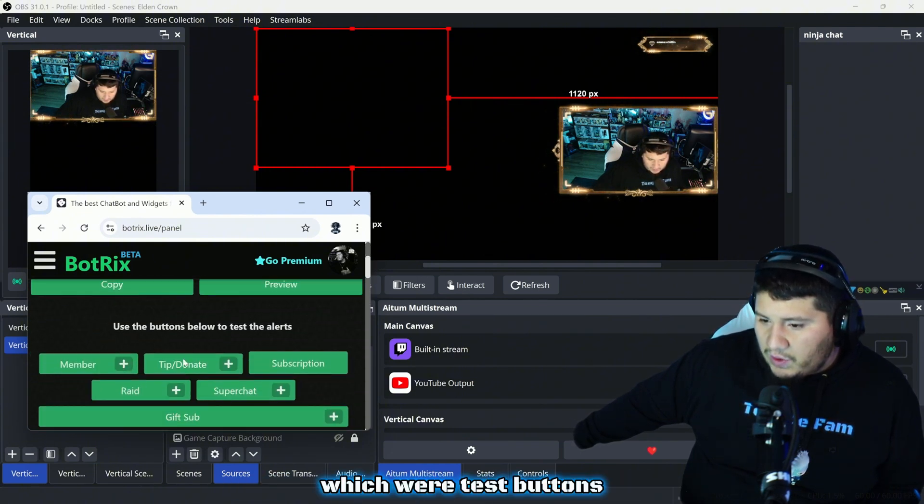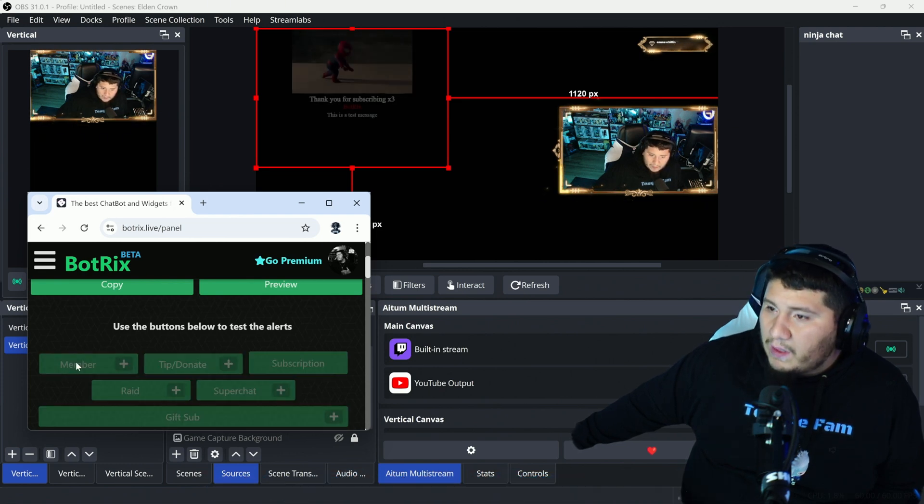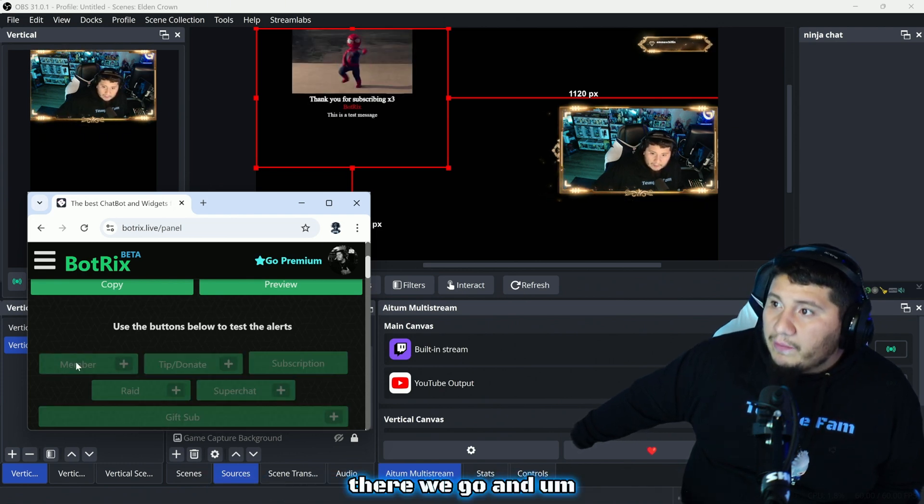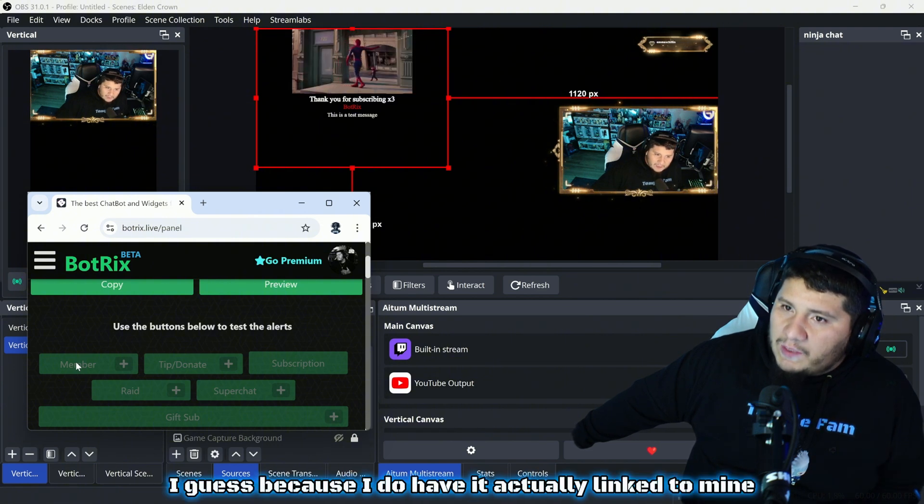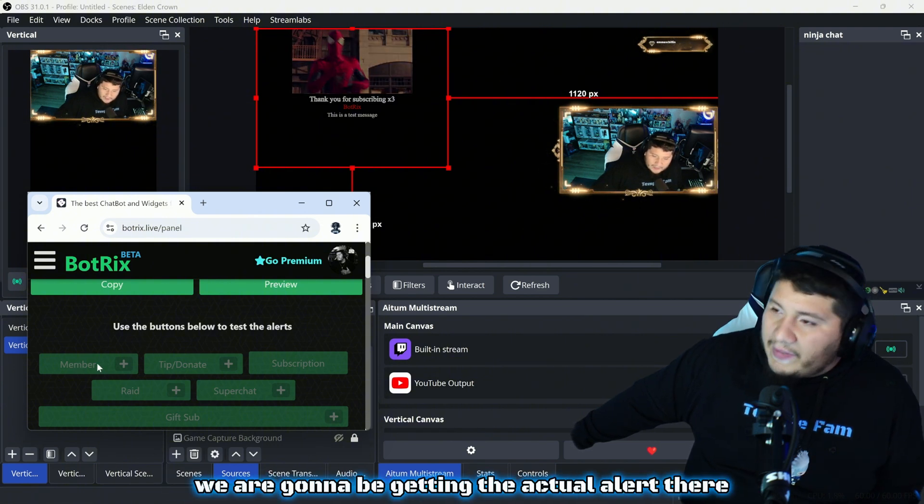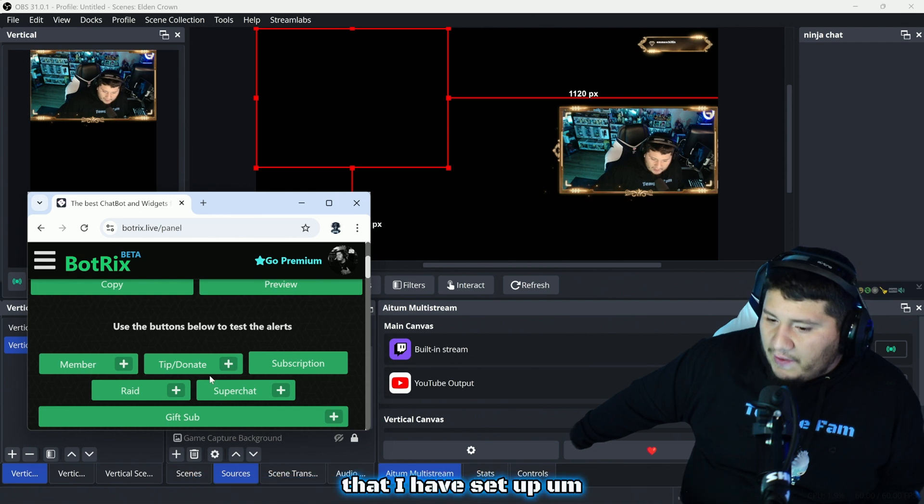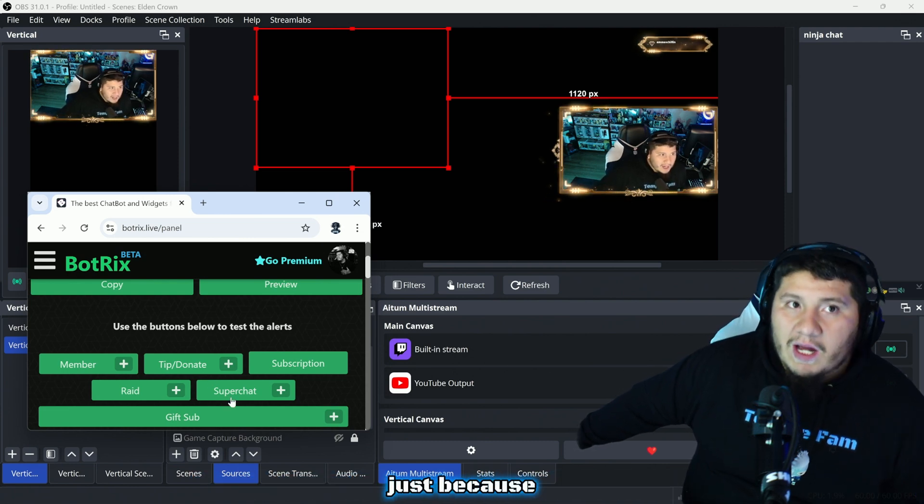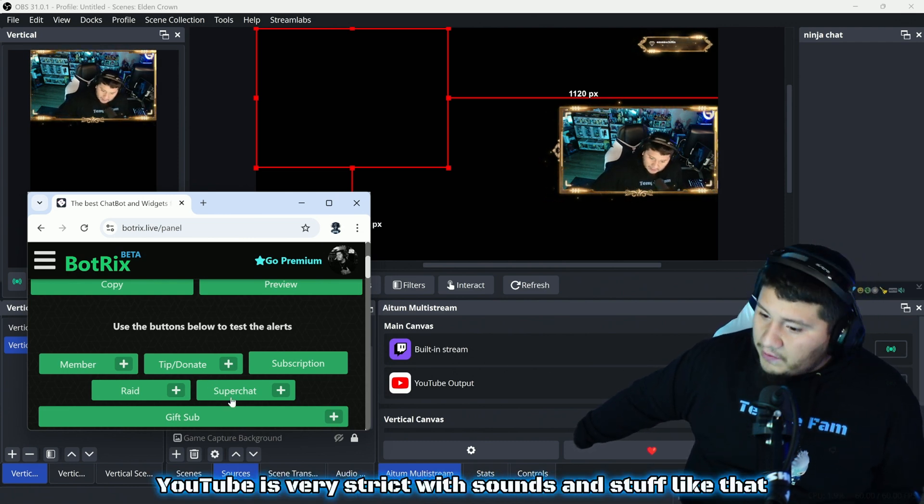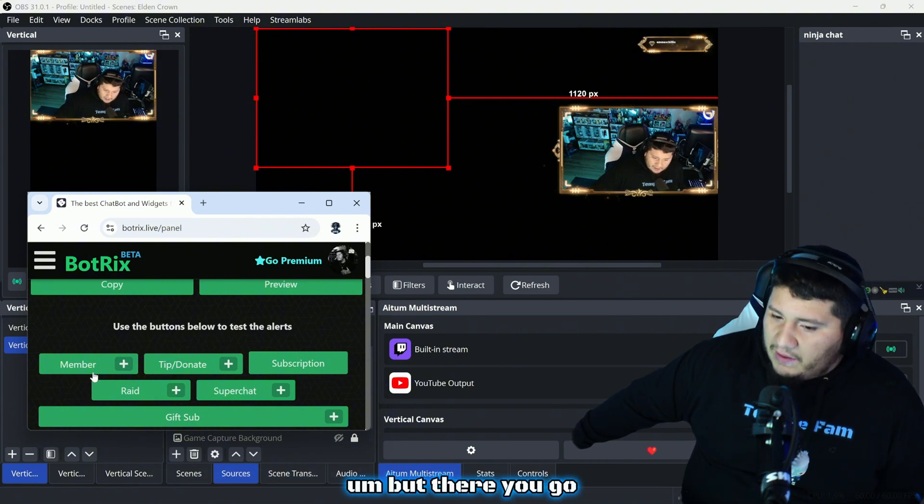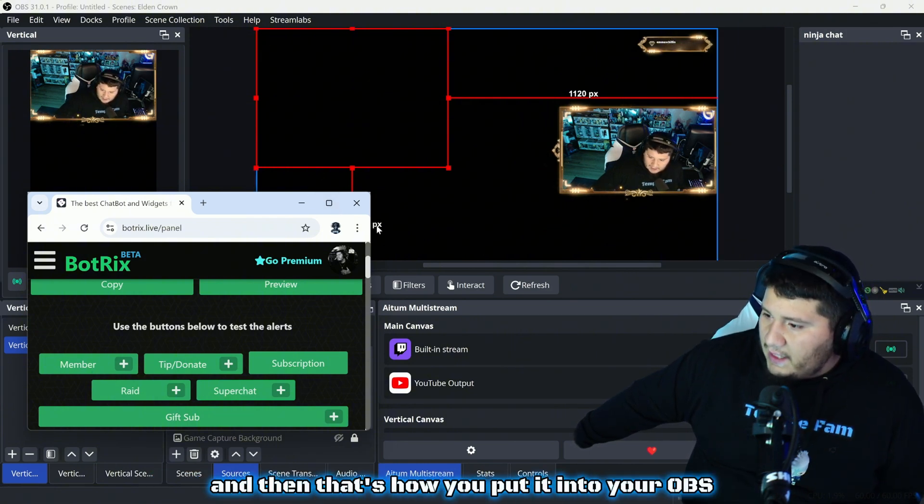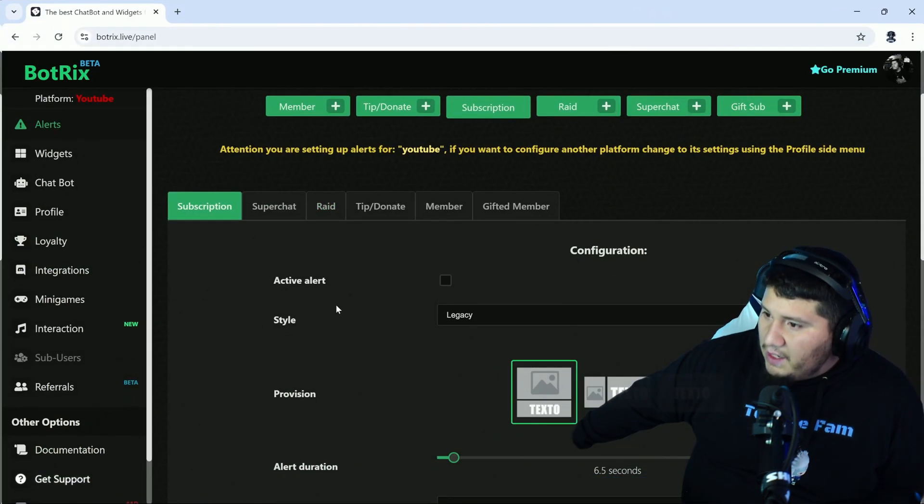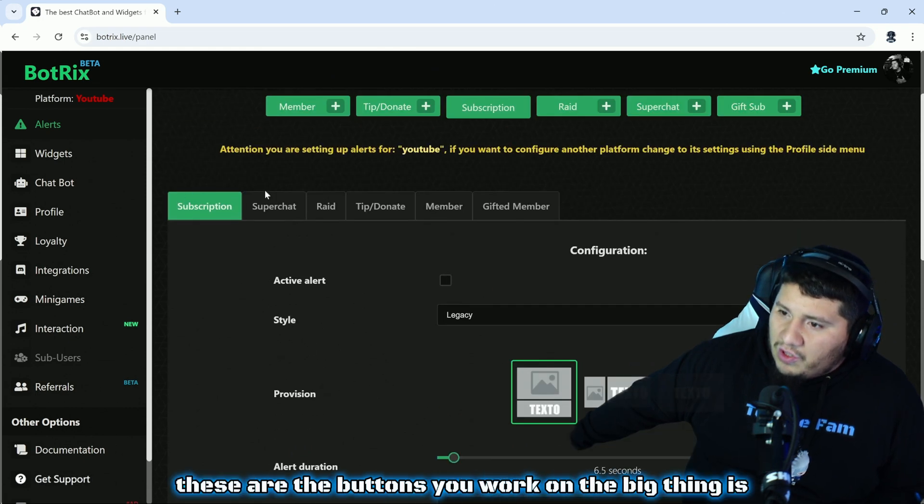Now if I go back and we'll minimize it just so you guys can kind of see, if you guys remember we scroll down, these top green buttons were test buttons. We're going to test that we got a membership. There we go. Because I do have it actually linked to mine, we are going to be getting the actual alert there that I have set up. I've recently moved away from these just because YouTube is very strict with sounds and stuff like that. But there you go, you guys can test it and that's how you put it into your OBS.